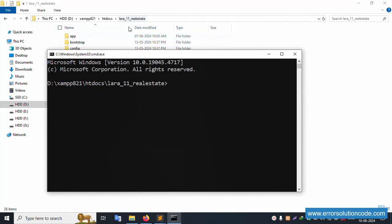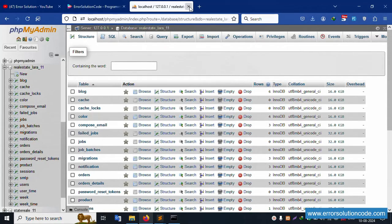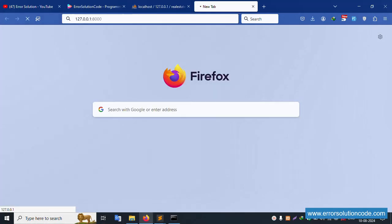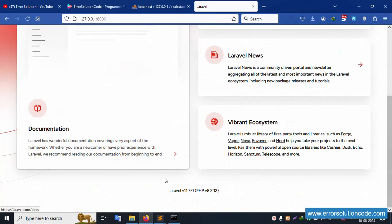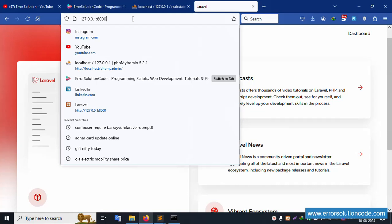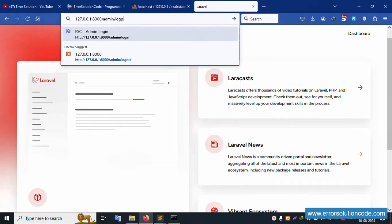The command prompt is open. Let's run php artisan serve and hit Enter. Please copy this URL and open it in the browser. It is successfully working fine.